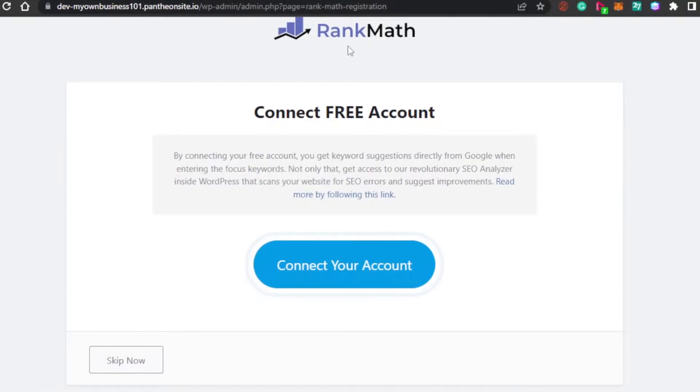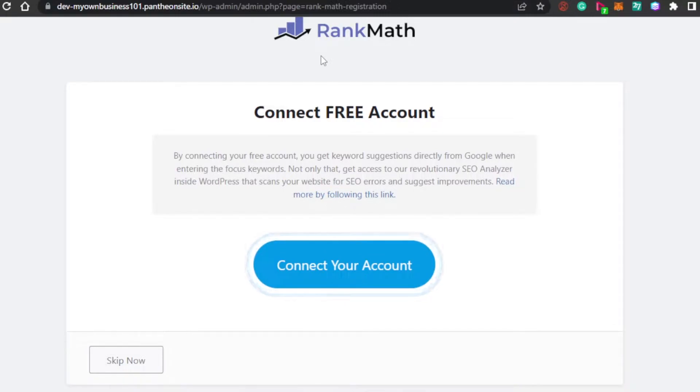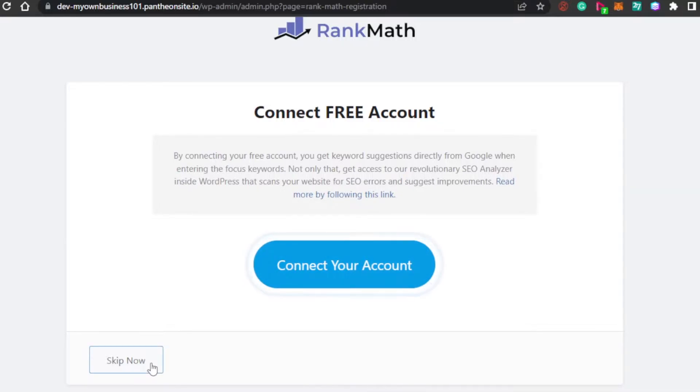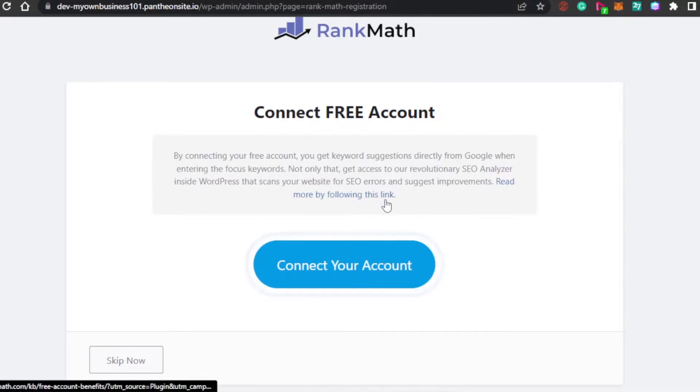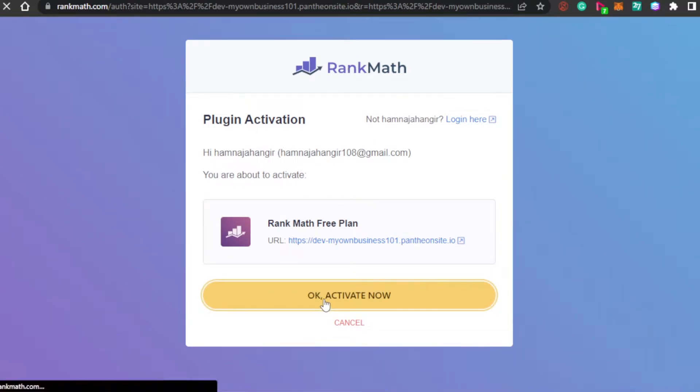So, this is our rank math. Now, they're asking me to connect my Google account to my rank math and this will actually help me with Google when entering the focus keywords. And this is what we want. We want to work on the SEO so that we can rank higher in Google search. So, I'm going to go ahead and connect my account. You can also skip if you do not want to add your Google account and connect it to rank math. But, I would suggest that you should do this. So, now my Google account has been connected to rank math and all I have to do is click on ok activate now and my rank math will be activated.